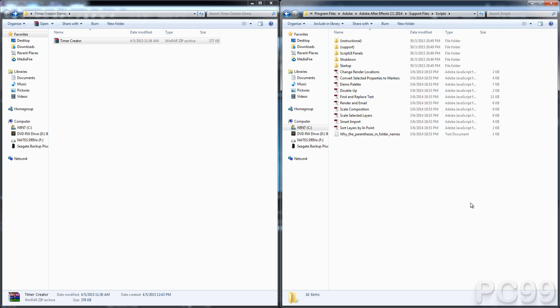Hello everyone and welcome to an overview of the Timer Creator script for After Effects. Today I'll be teaching you how to set up the script, how to use it, and just a bunch of the features that come with it.